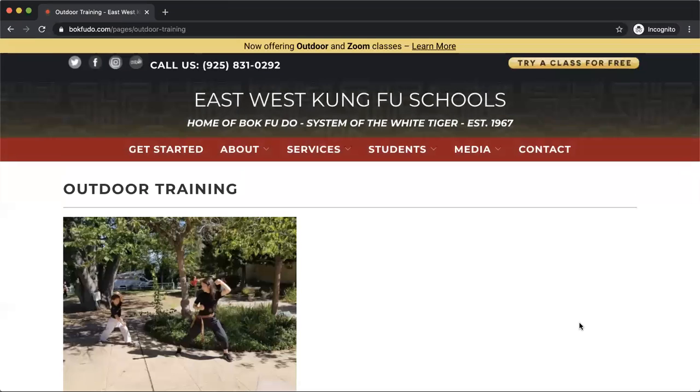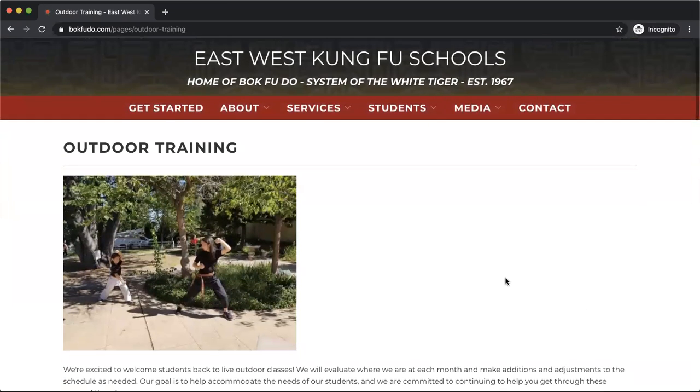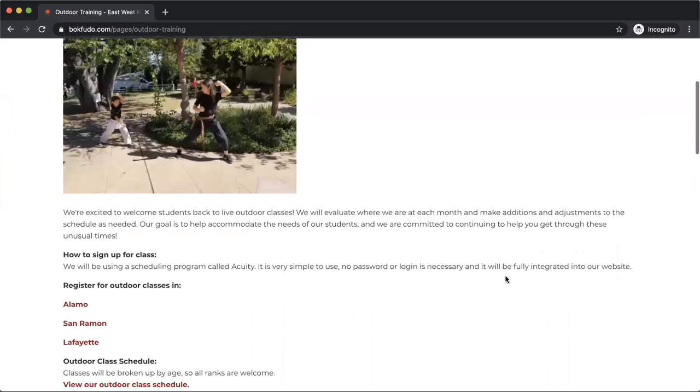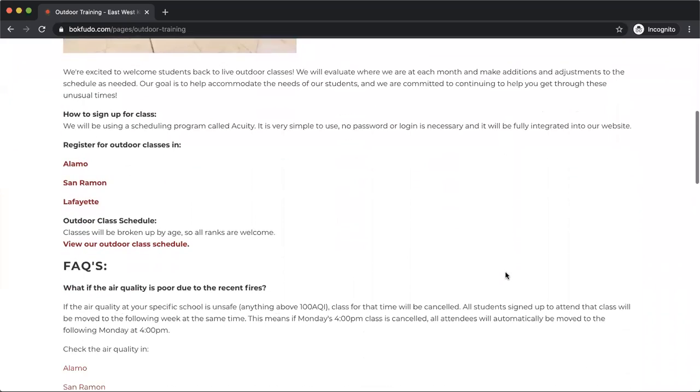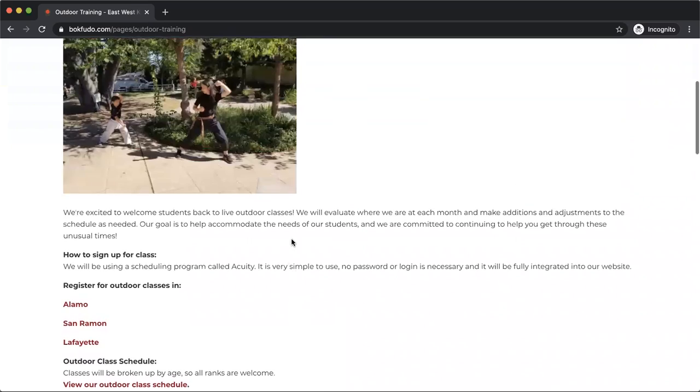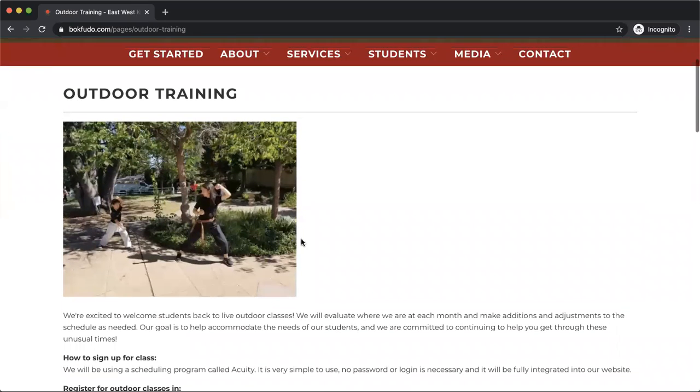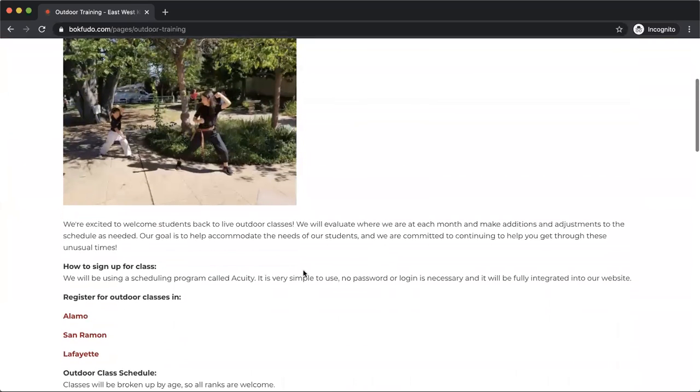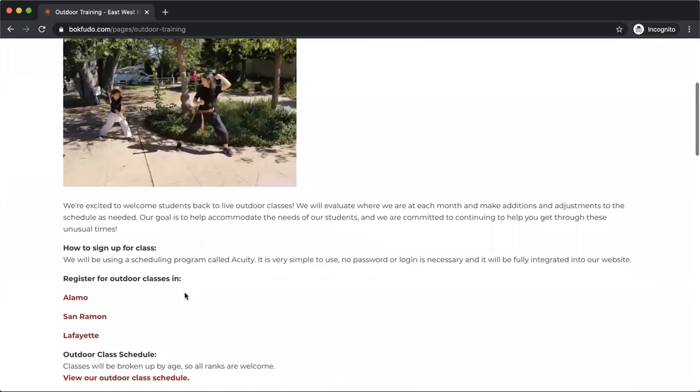Now this is going to take you to a page with all sorts of information on our outdoor classes, including safety protocol, guidelines, the air quality, all that sort of information.